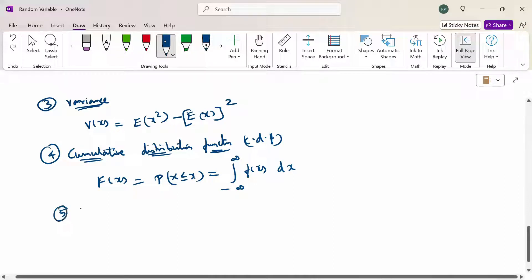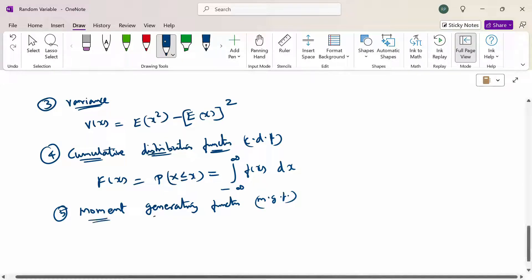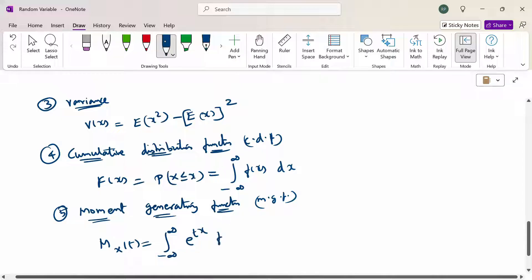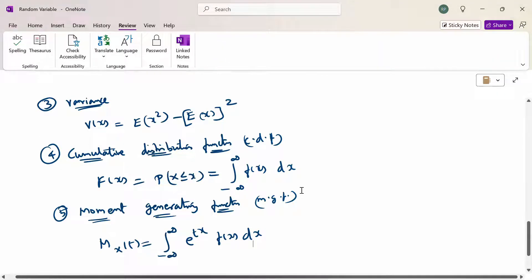The moment generating function, MGF. So these are the formulas to calculate the constant, mean, variance, cumulative distribution function, and moment generating function.